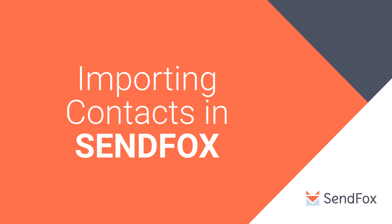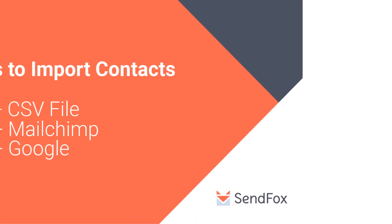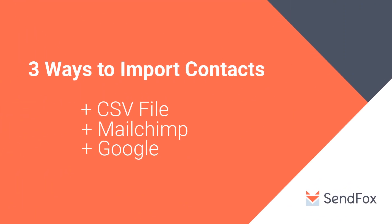In SendFox, there are three ways to import your contacts: via a CSV file, via MailChimp, or via Google.